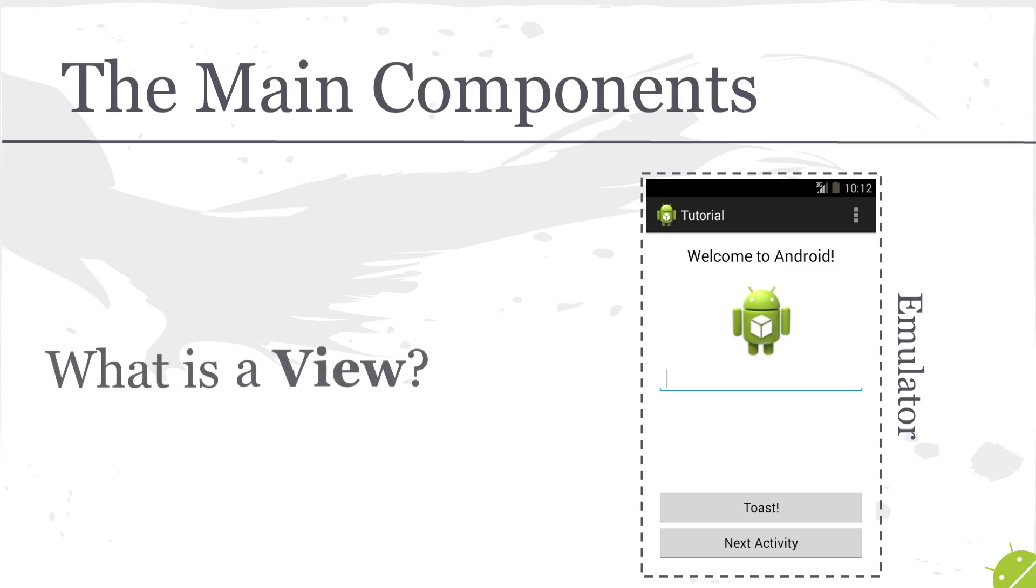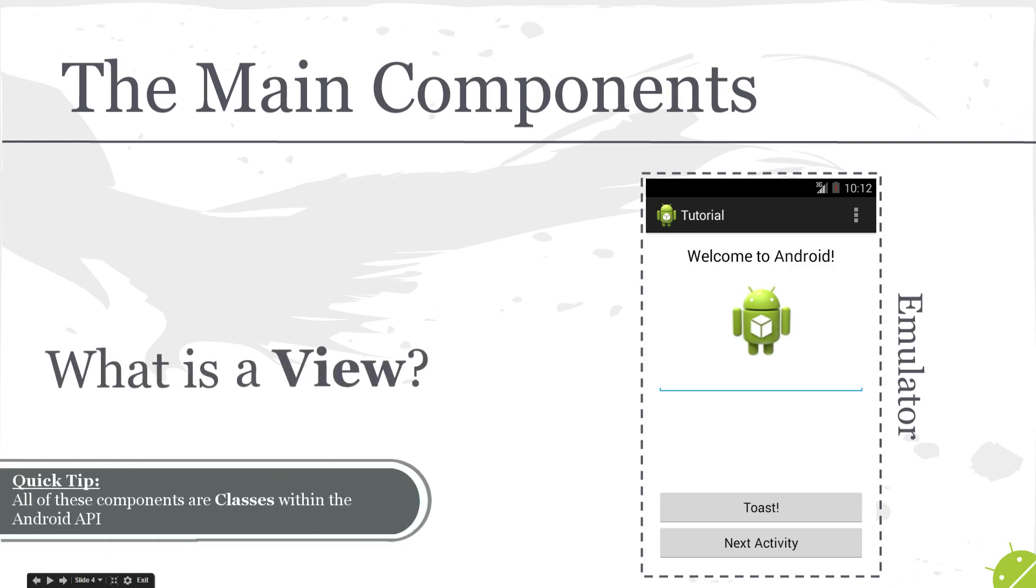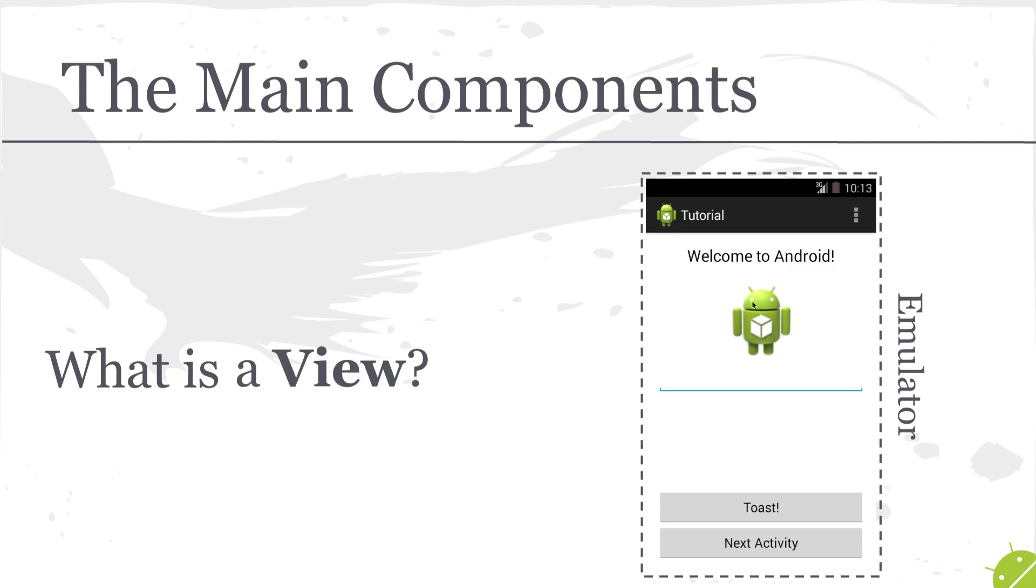But this first component is a view. A view in Android is really anything that you see on the screen. So for example, this Android image here, this edit text field is a view, even these buttons is a view. It's also really important to notice that the entire space of the application is a view.